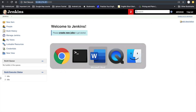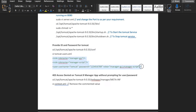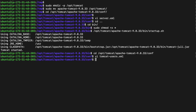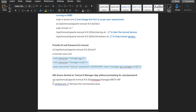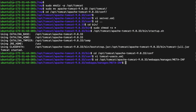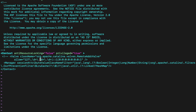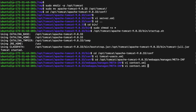In the tomcat-users.xml file, we have to provide the role, username, and password. I already have the values defined, so just copy and paste them. Next, navigate to the webapps/manager/WEB-INF location and edit the context.xml file — in this file we have to comment out the value tag.